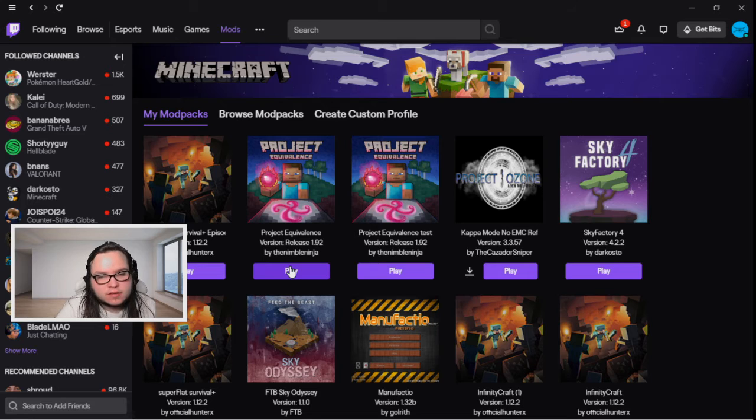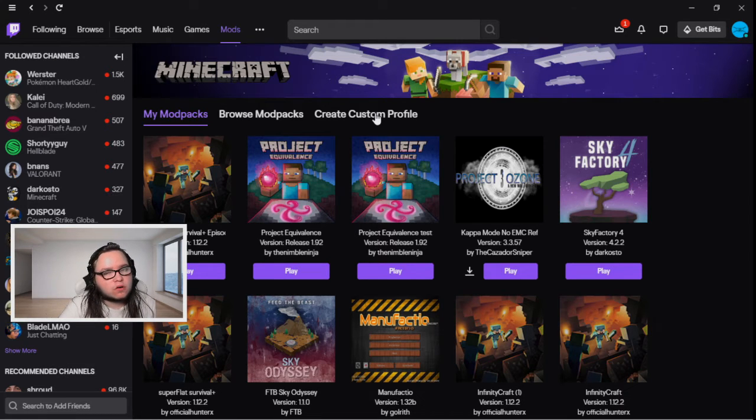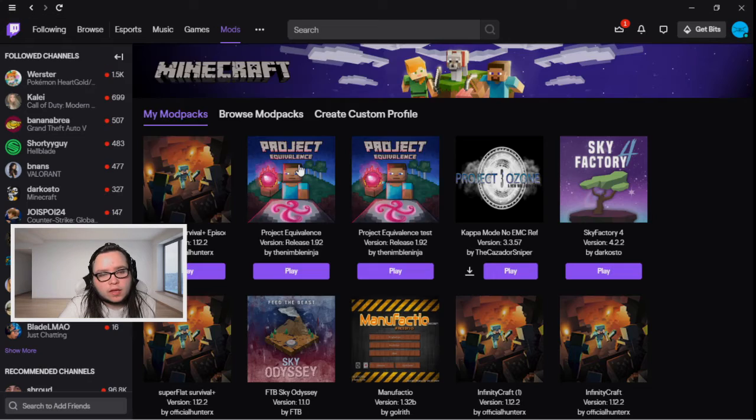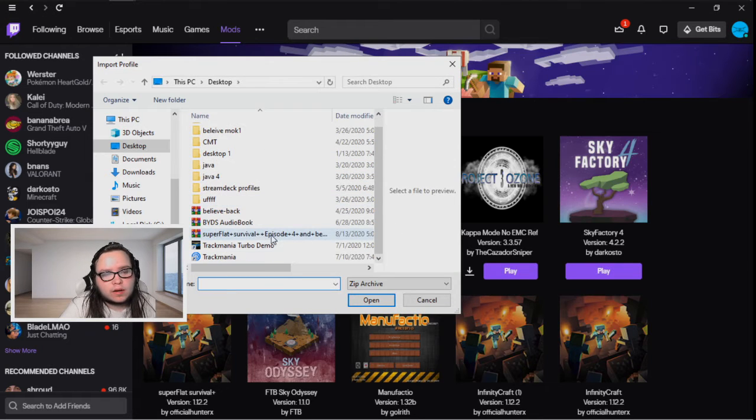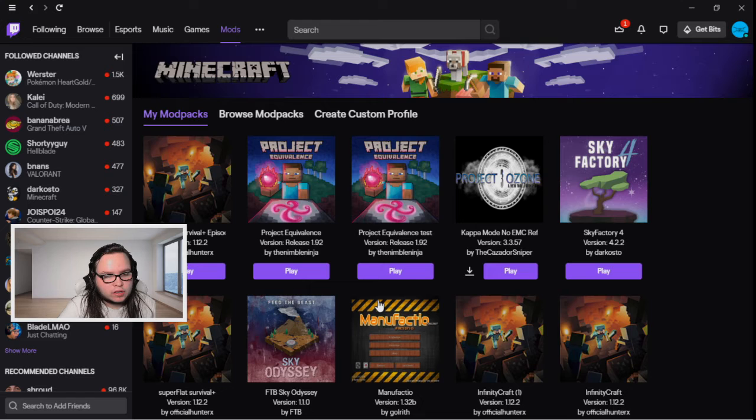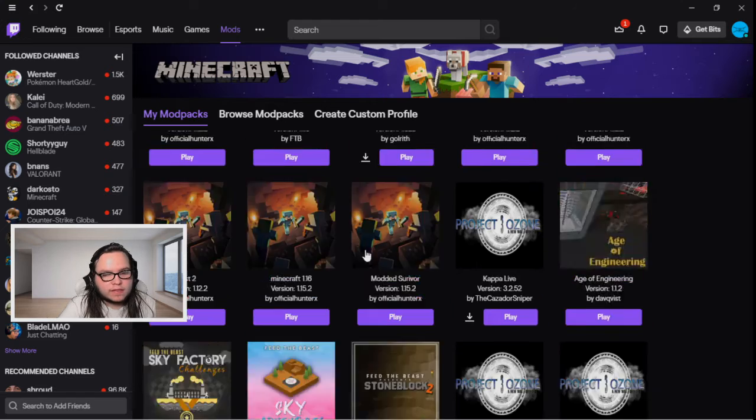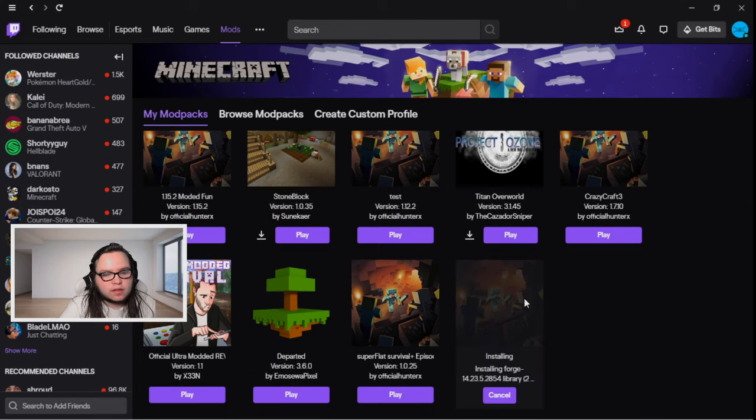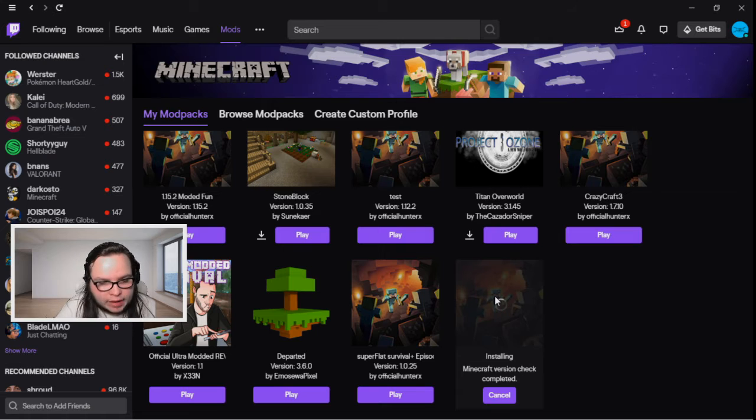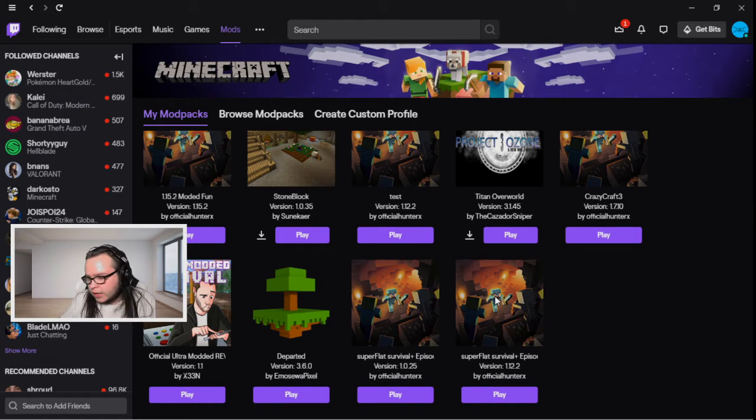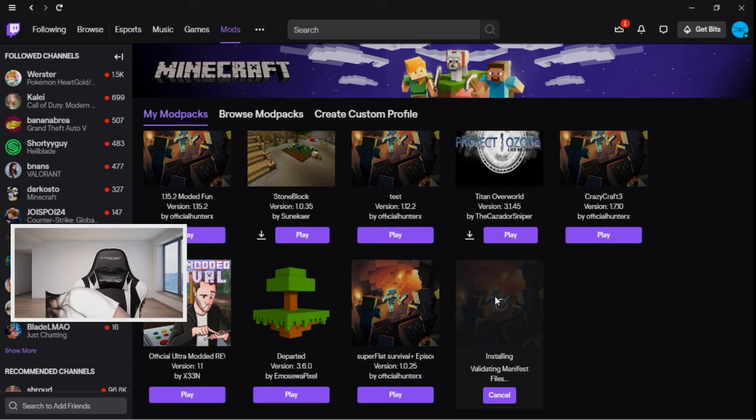In order to fix that, like I said, I just had you guys download the zip file. What you're going to do is go to Create Custom Profile, hit Import, and then import the zip file that you just downloaded.